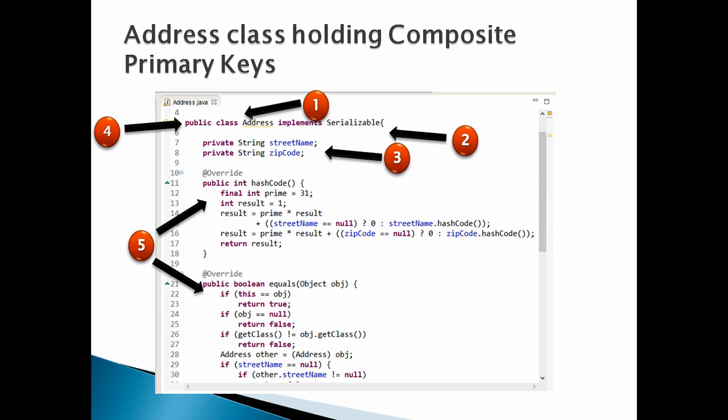Moving ahead, let's create an address class holding composite primary keys. This class must follow few rules we discussed above. Let's discuss all the rules point by point. Number 1, address class must not be annotated by any annotation.